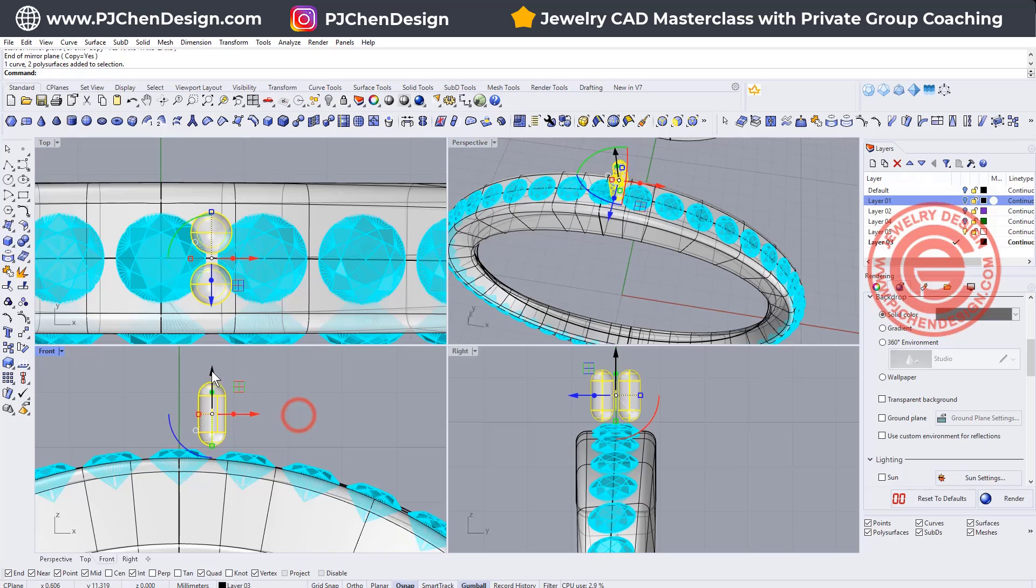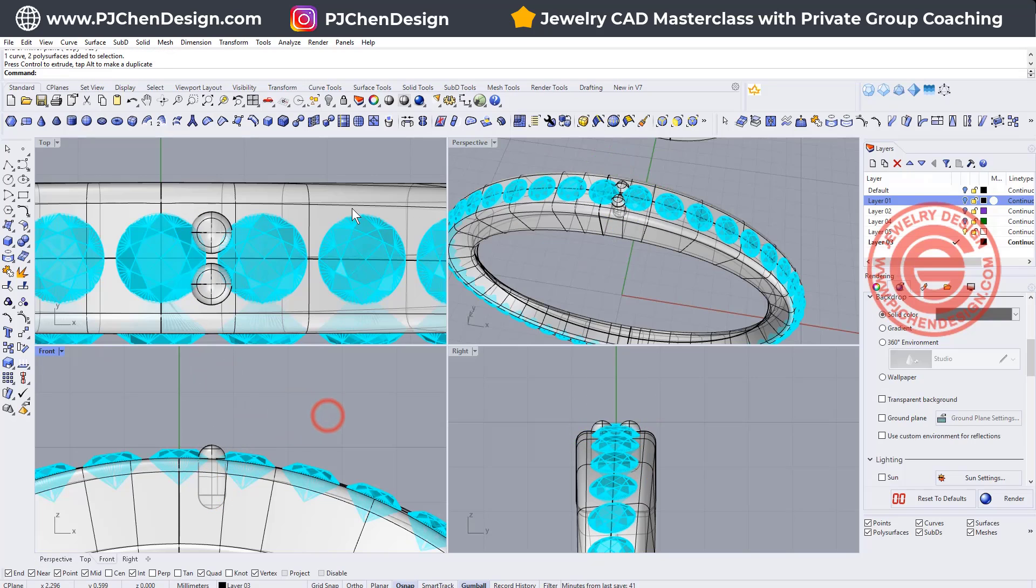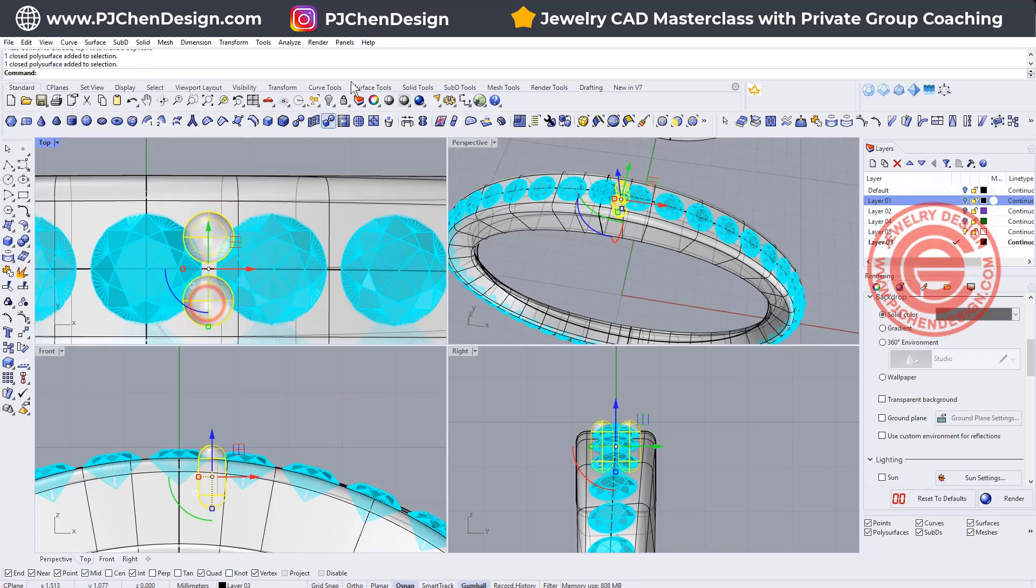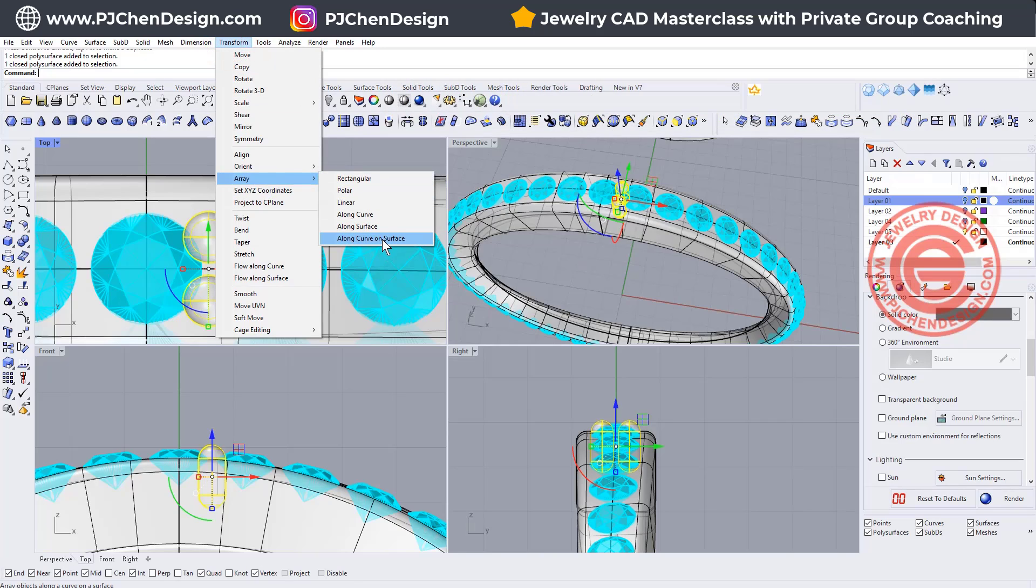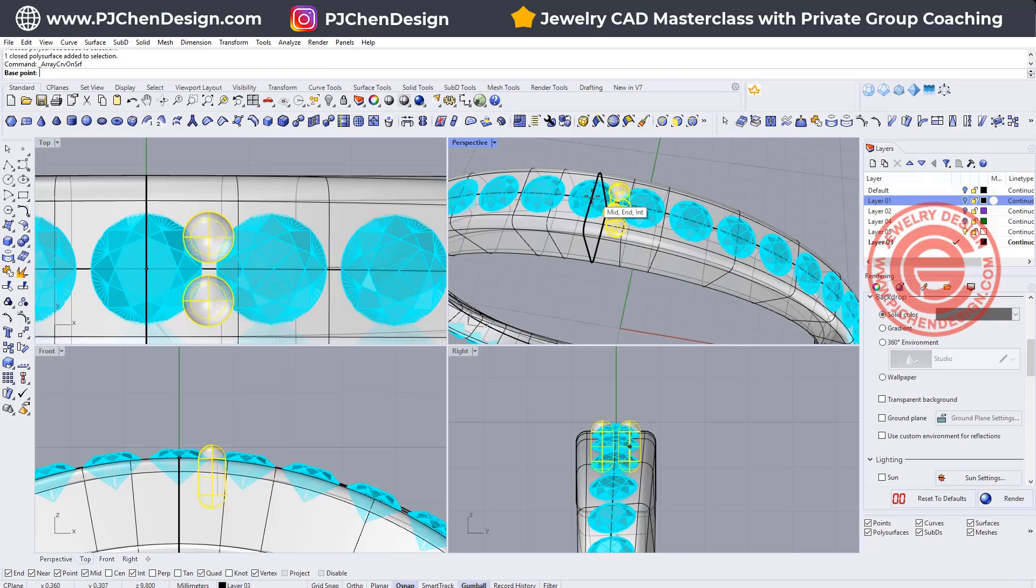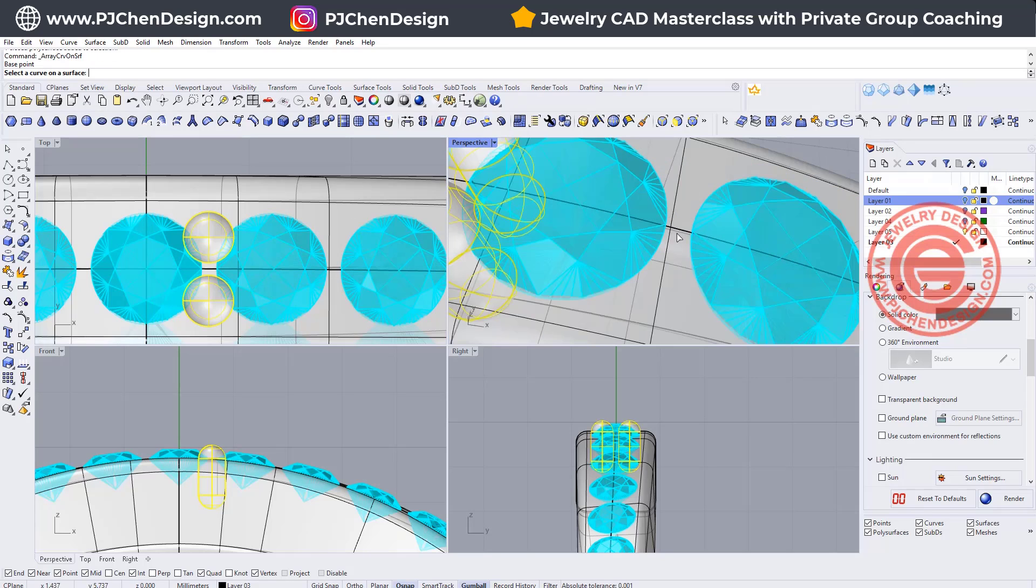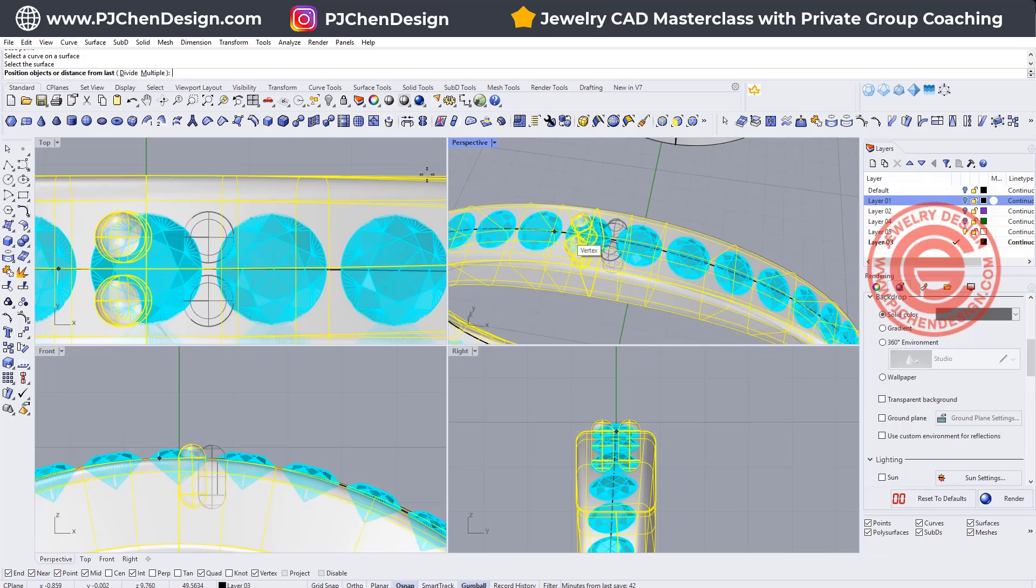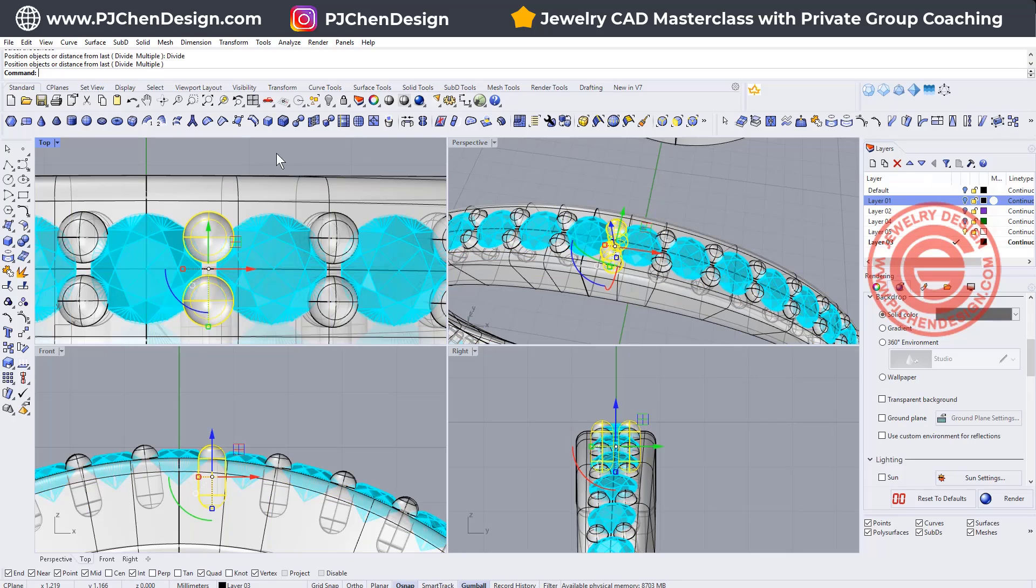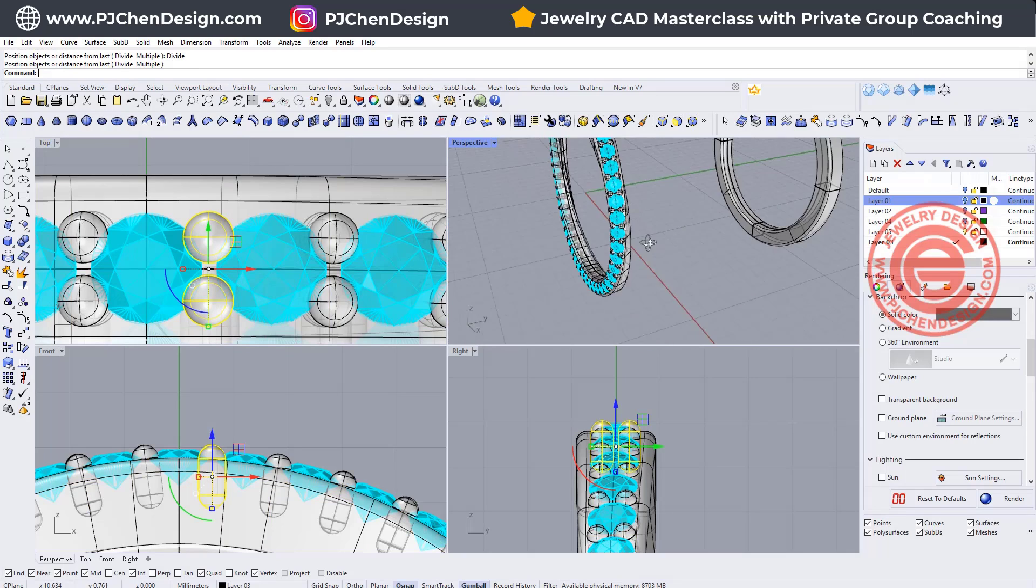Moving this prong down like this, and we're going to use the same command. Let's do the transform array along curve on surface, and then we want to pick up the base point. We want to pick the same point right here like we did on the stone, and then this is the curve. This is the surface, and we actually want to divide it the same way for 48 of them, and that's how we get this one there.